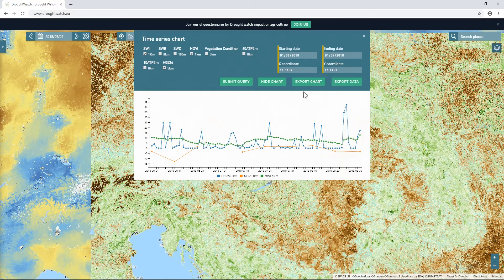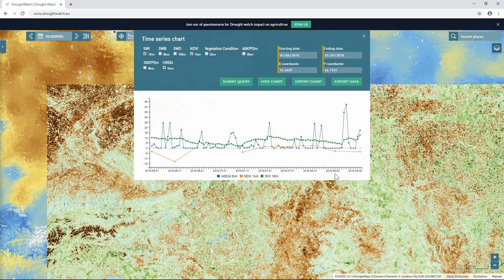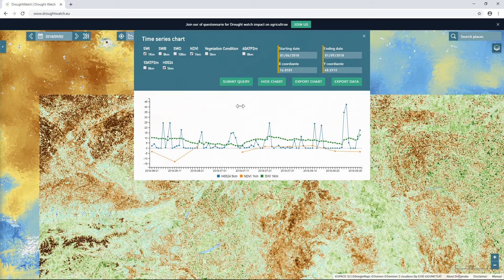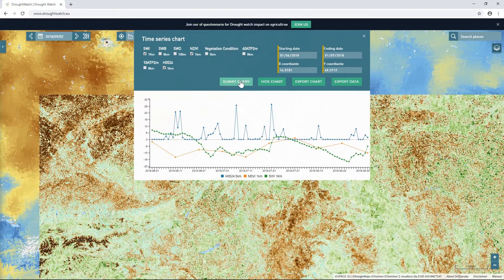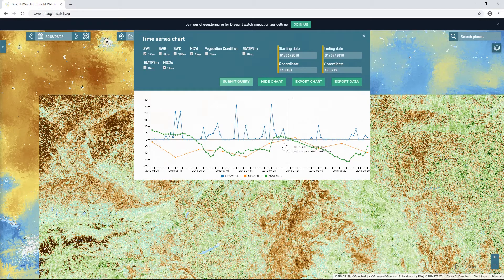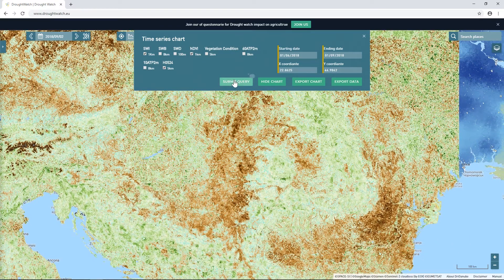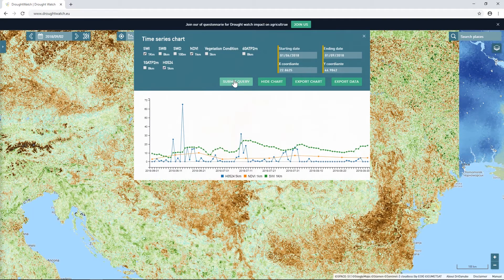I can export the chart as an SVG, or export the data in comma-separated values format, which can be imported for example into Microsoft Excel to produce your own charts. If I want to change the location — for example, central Europe was more interesting from a drought point of view — I submit the query again and see that the SWI values here are much lower. I can see how the precipitation amount affects the SWI index value, but also the NDVI anomaly index.